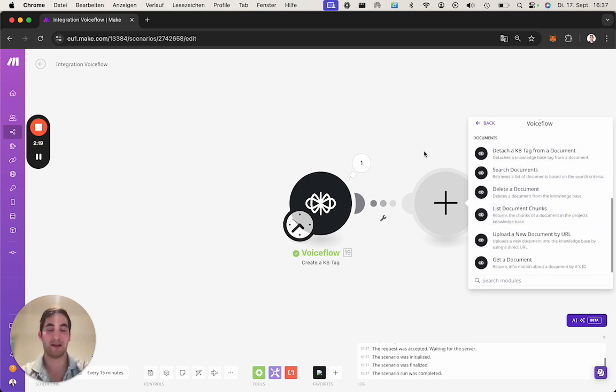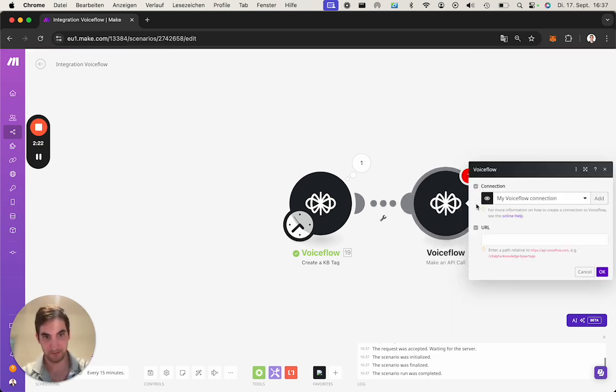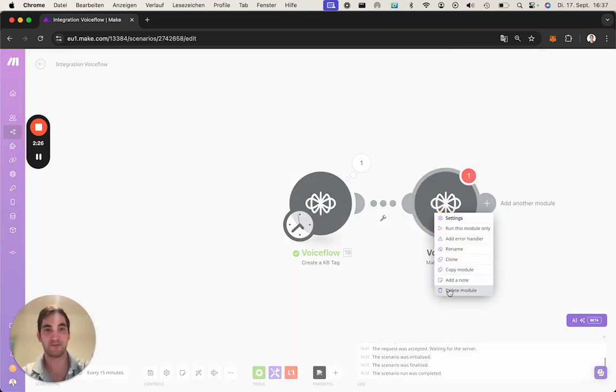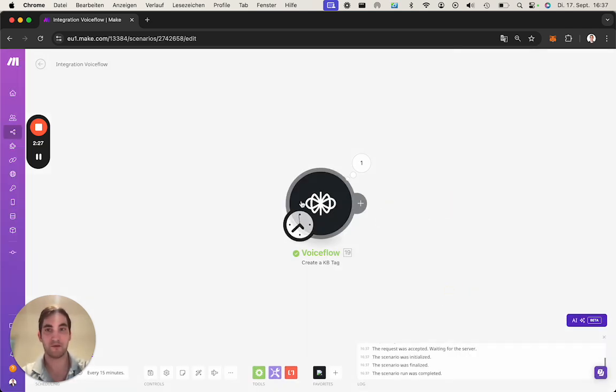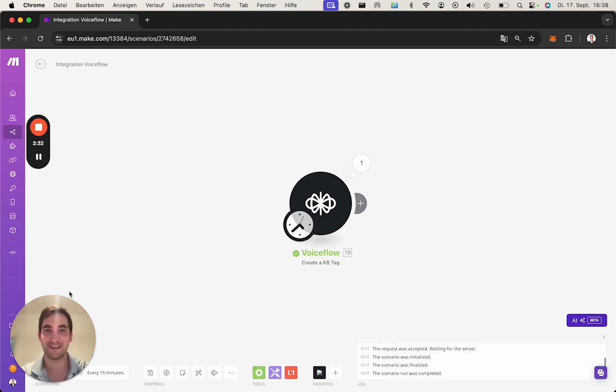We might get into the other functionalities as well but we do have Make an API call which hopefully helps you for functionality which is not built out yet in the app. So yeah, I hope you enjoy it and if you do have any questions please let us know. Bye bye.